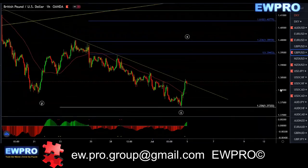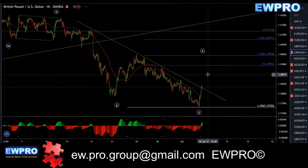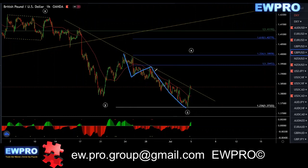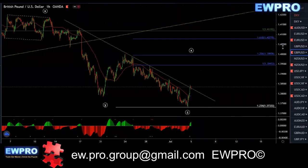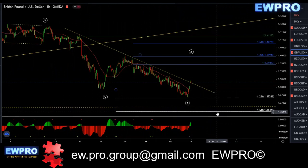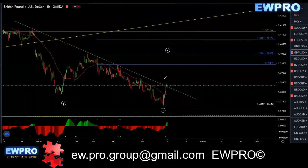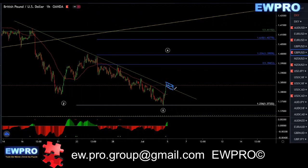On the H1, we're getting bear hidden — we've got a W X Y and we're getting bear hidden. So you have to be careful because this may be an A B C as an expanding flat, and then get another one down going to that 161.8 second target on the H4. You need to wait for a nice flag to buy.